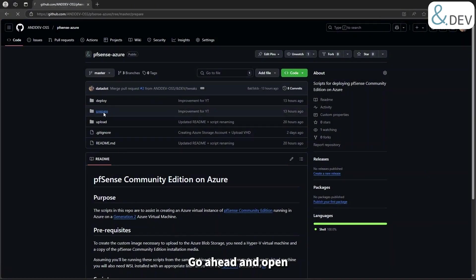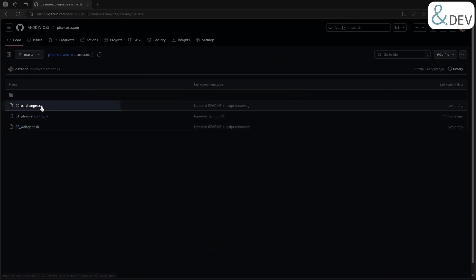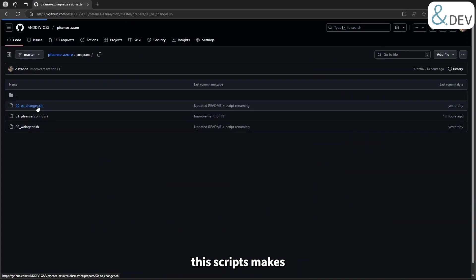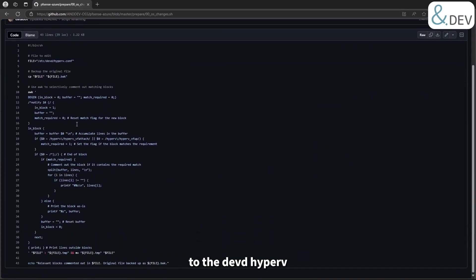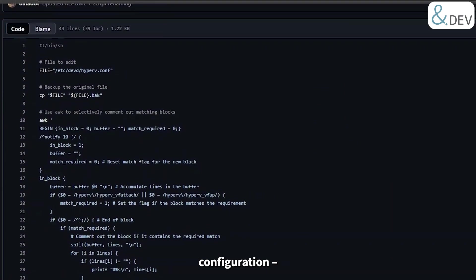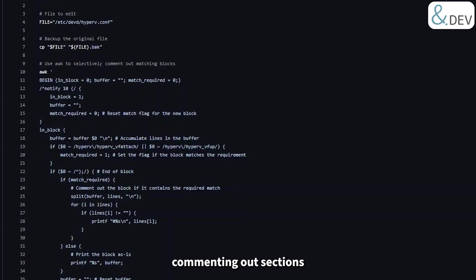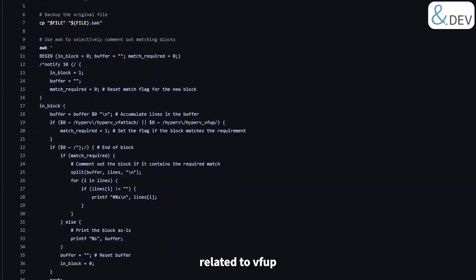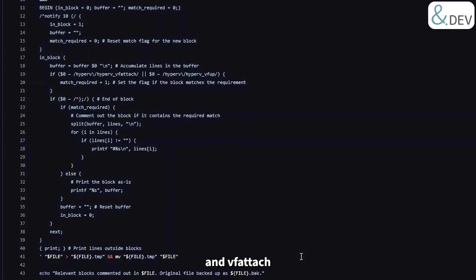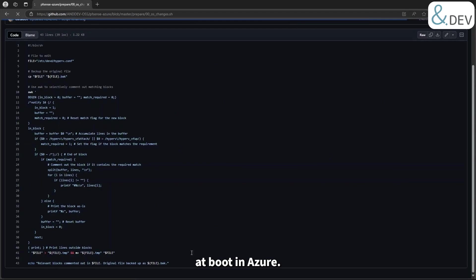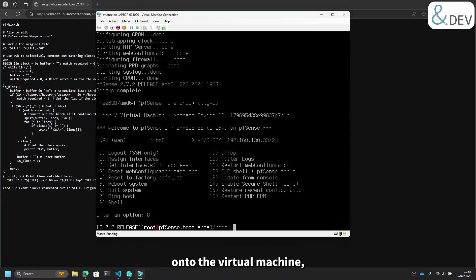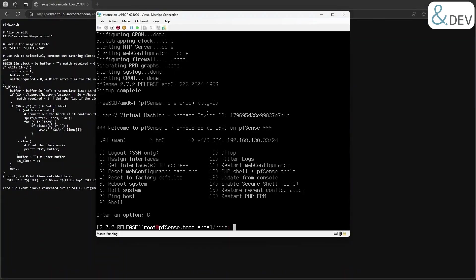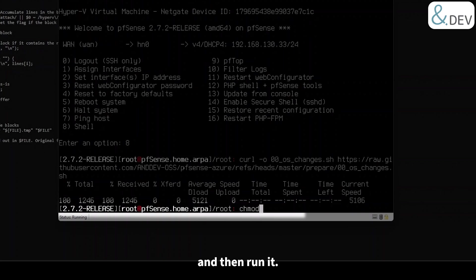Go ahead and open 00_os_changes.sh. This script makes necessary changes to the devd Hyper-V configuration, commenting out sections related to vf_up and vf_attach which causes conflicts within pfSense boot in Azure. We can go ahead and download this script onto the virtual machine, set to executable, and then run it.